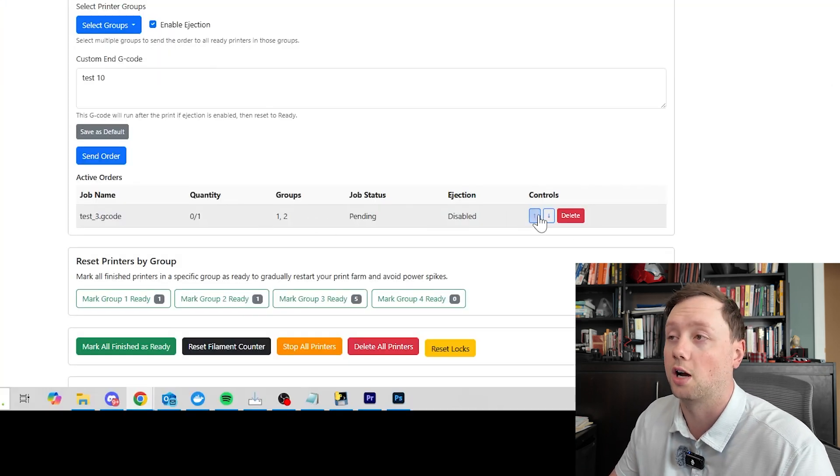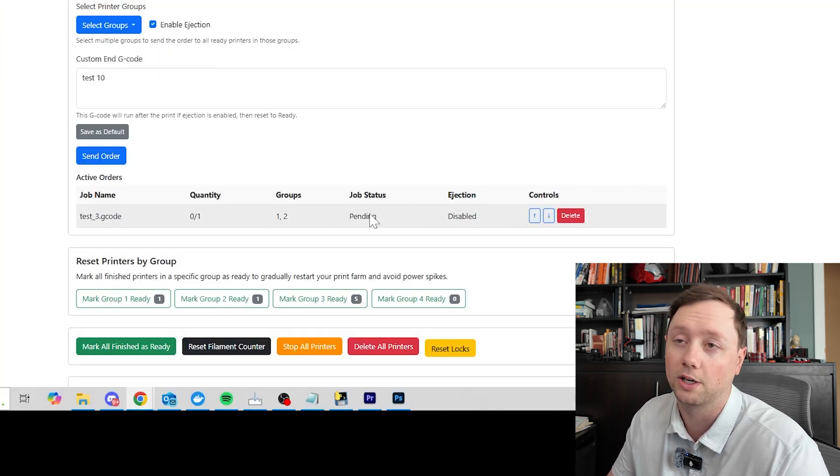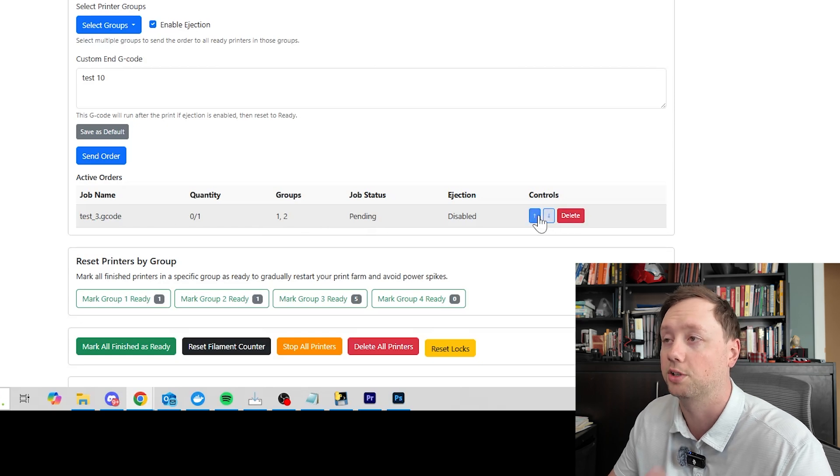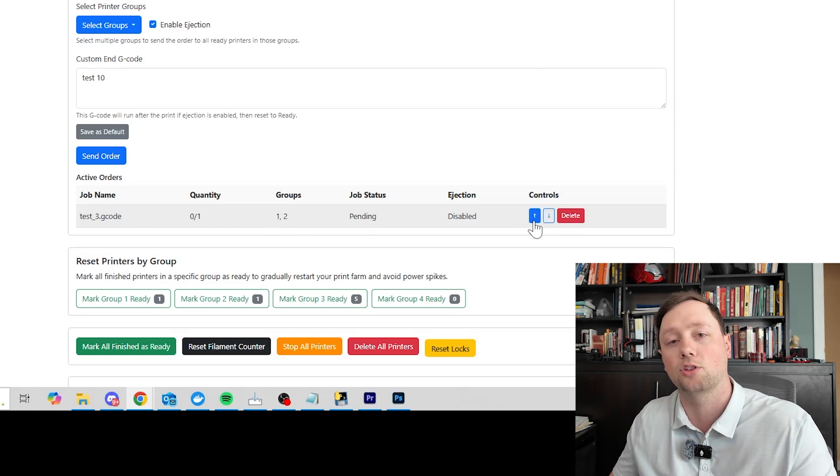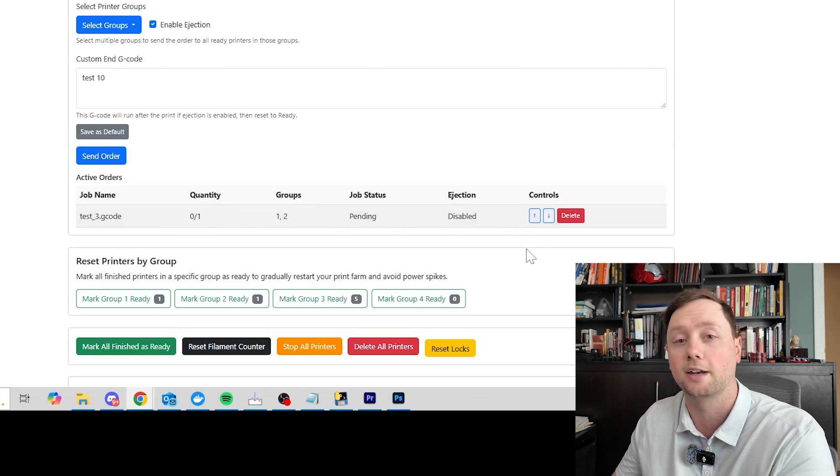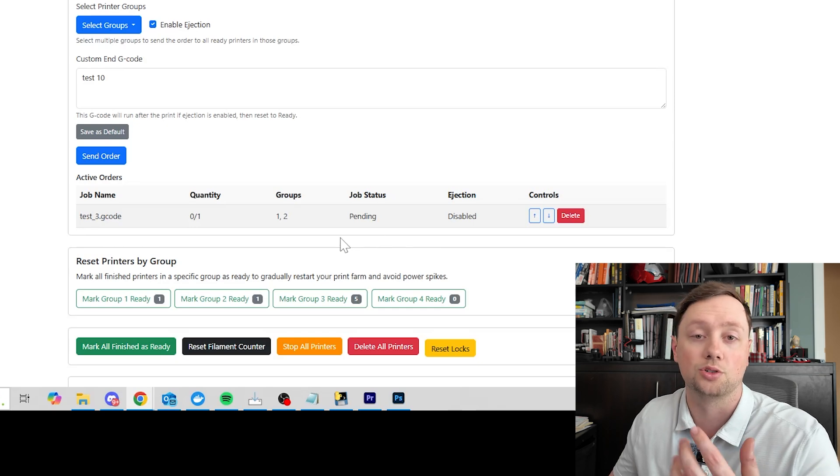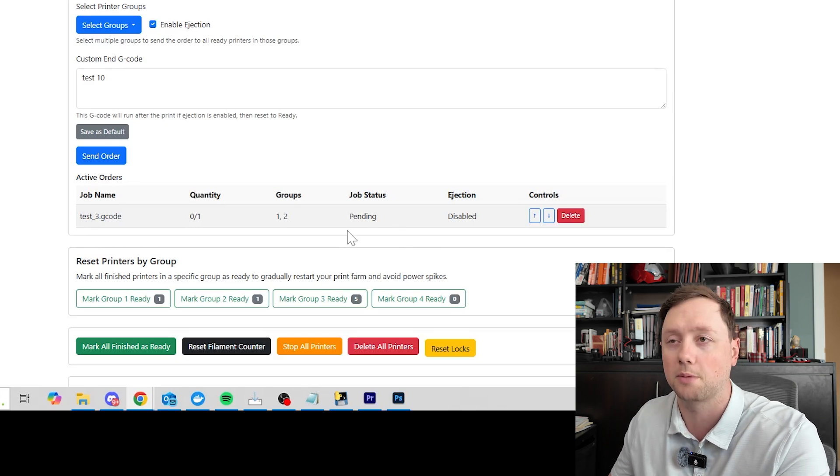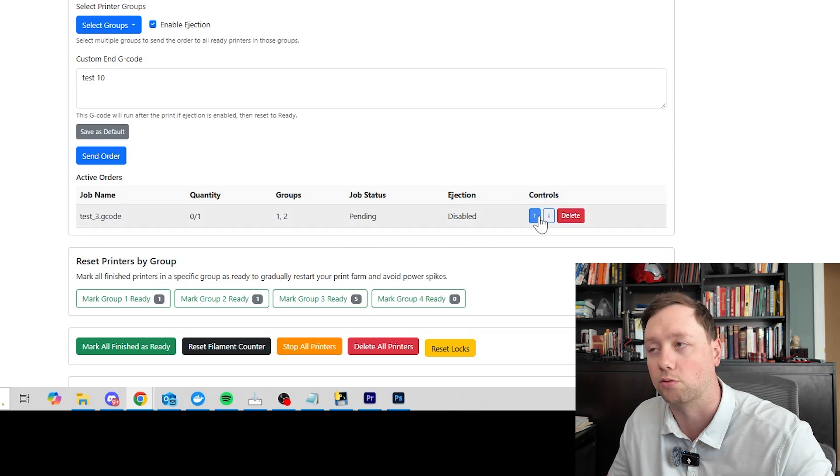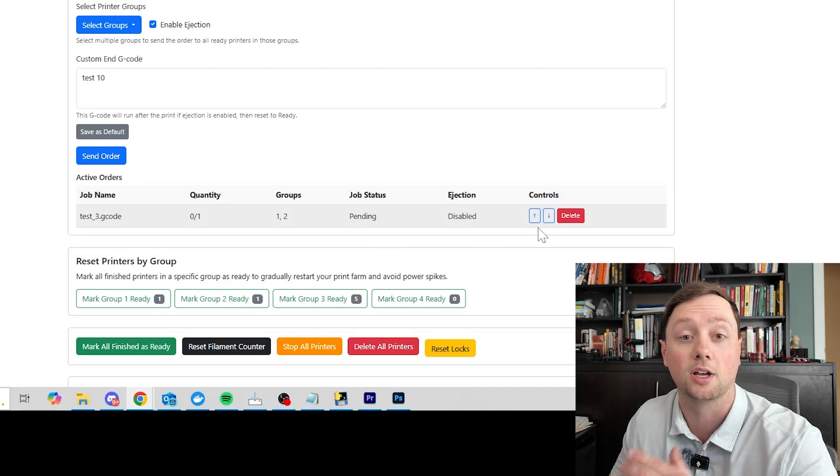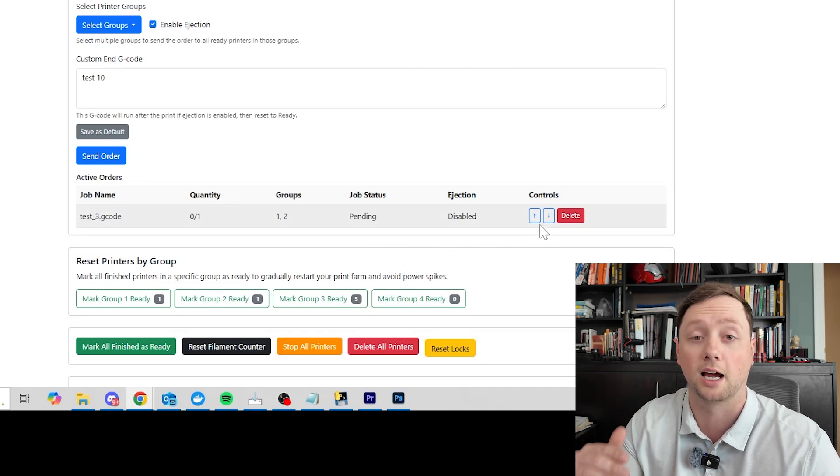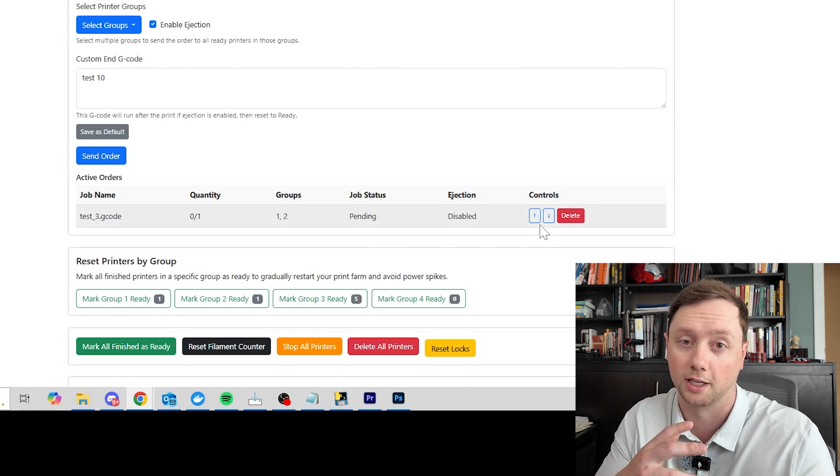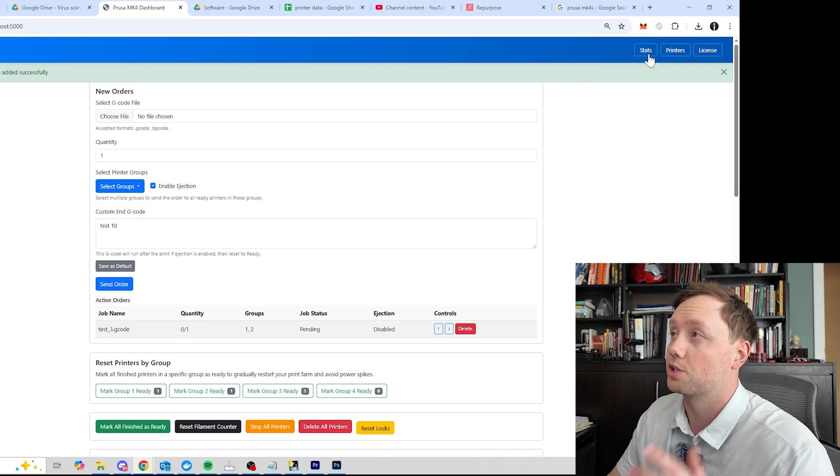After that you can also move this job in priority so you can move it up or down. We don't have any other jobs in here right now but you can move it up or down. And if you ever get the quantity wrong or you want to add more prints to one of your jobs, just create a new job and move it right to the top or right underneath the other job so that it prints them in line. And that's kind of how you adjust the quantity.